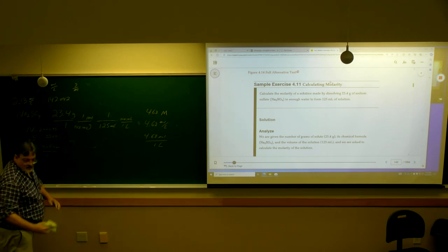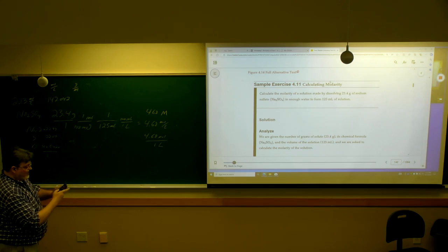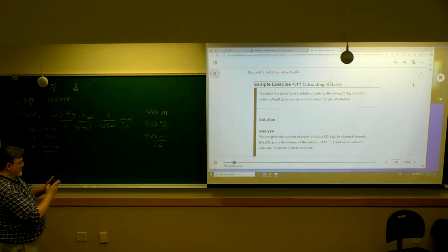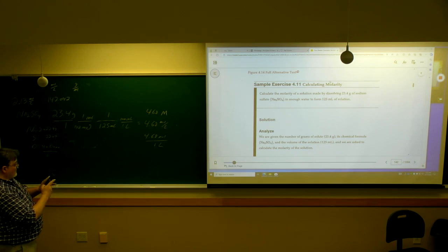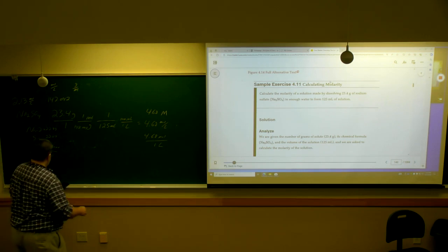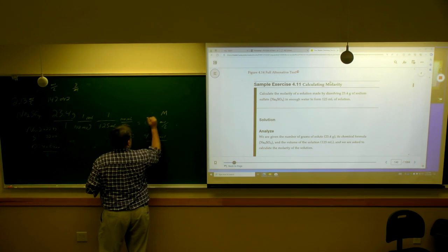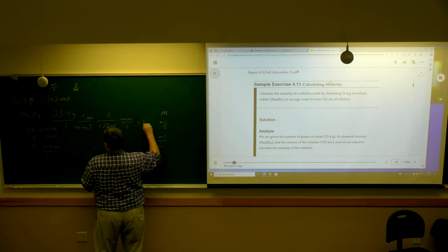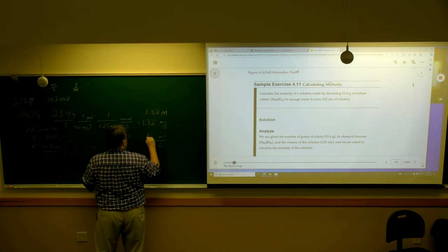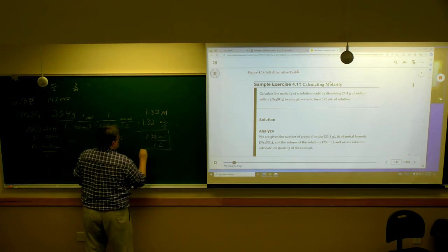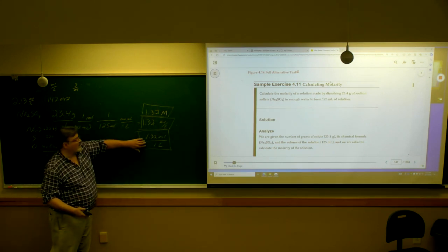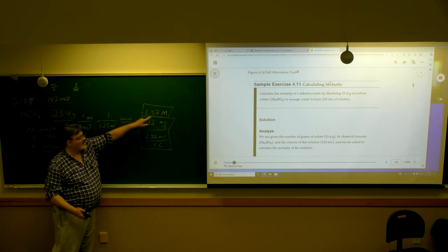All right. 23.4 times 1,000, divided by 142.042, divided by 125. I'm getting 1.31, and it's still three significant figures. You can write it any one of these ways. If we're going to use it in a calculation, this is the way I tell you to use it. I admit I hate the M — this is 100% correct to say moles per liter.